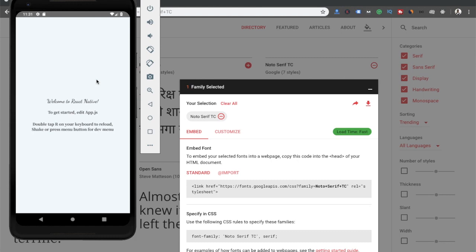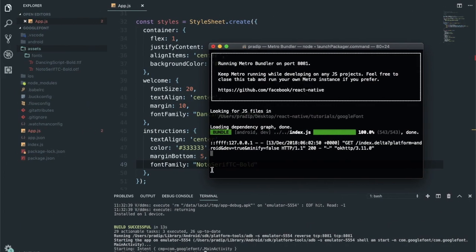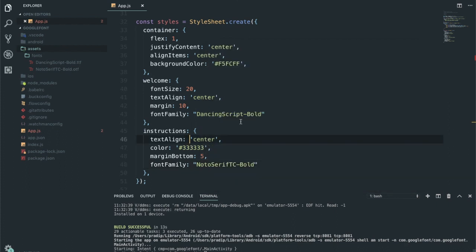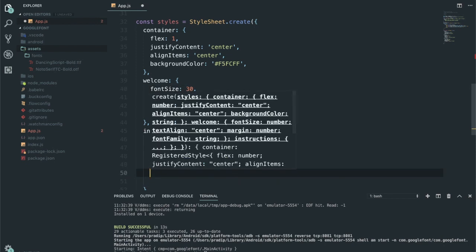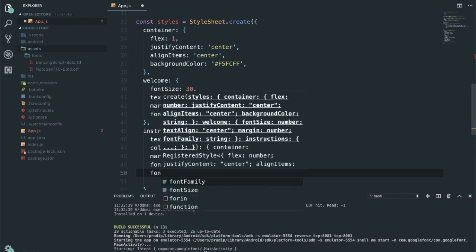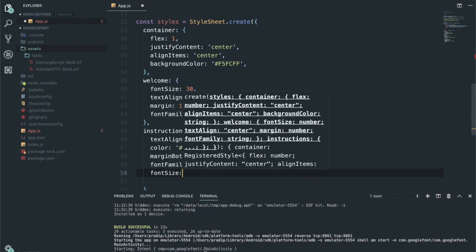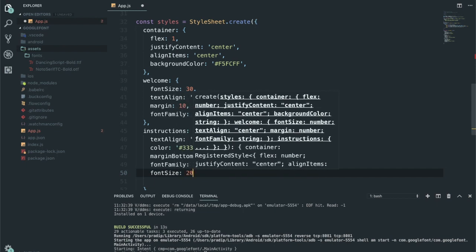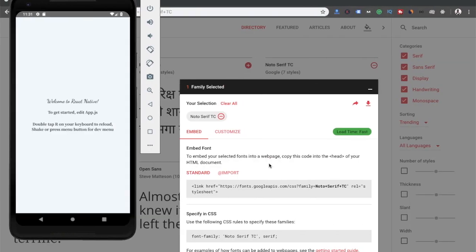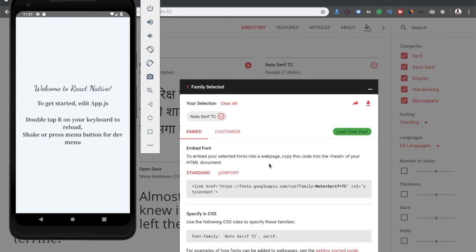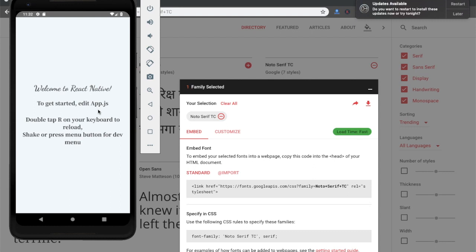Right now over here we can see some changes. Let me increase the font size and make this font size to 30, and for instructions I'll make font size to 20. Save this and check it on Android first. Now it's clear. Here we can see our custom fonts. There are some updates I will update later.